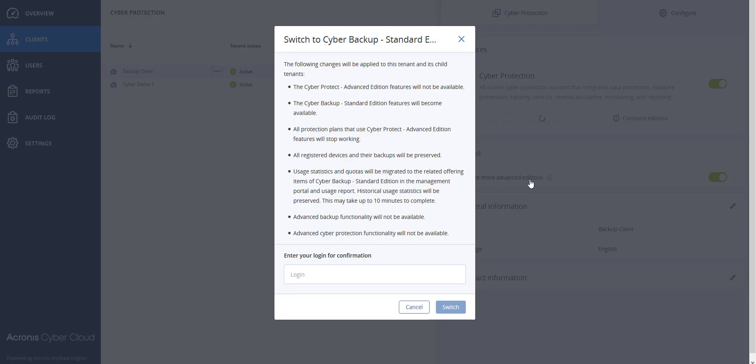You will notice that the CyberProtect Advanced Edition features will not be available. Only the Cyber Backup Standard Edition features will become available. The protection plans related to CyberProtect Advanced Edition will stop working. Your registered devices and backups will be preserved. The advanced backup functionality will not be available because you chose the Standard Edition, as well as the advanced CyberProtection functionality.